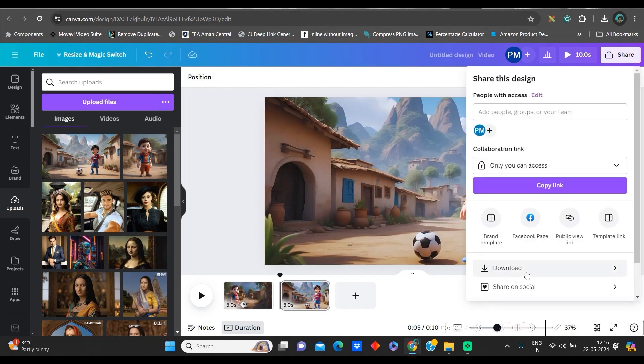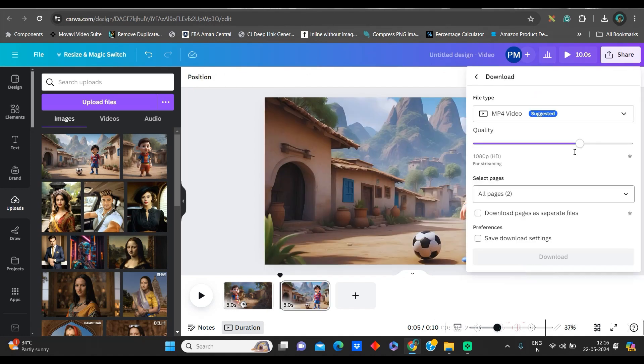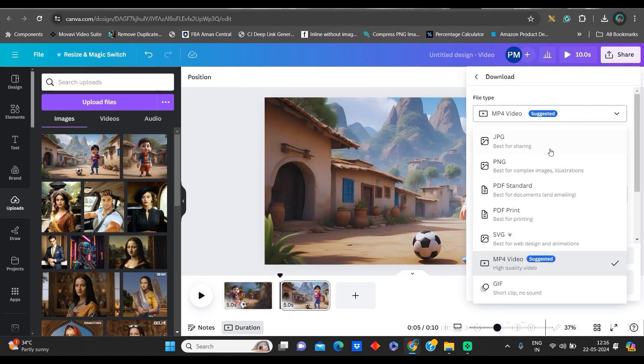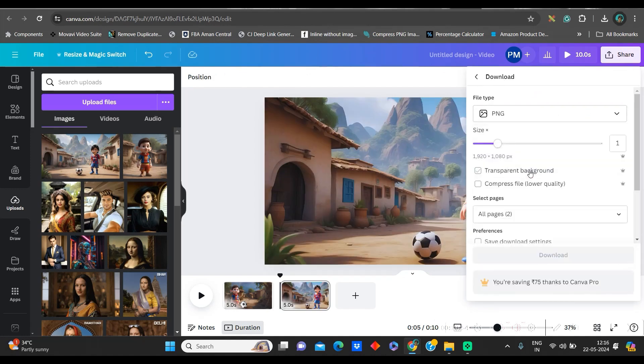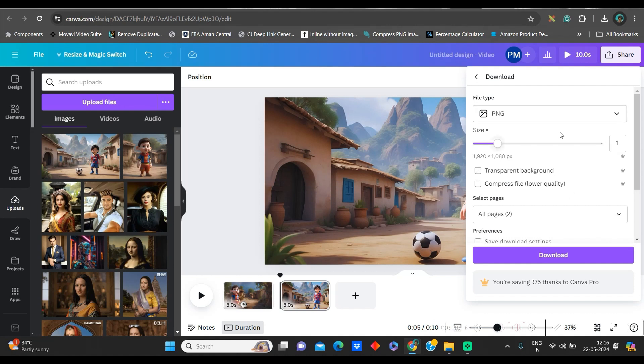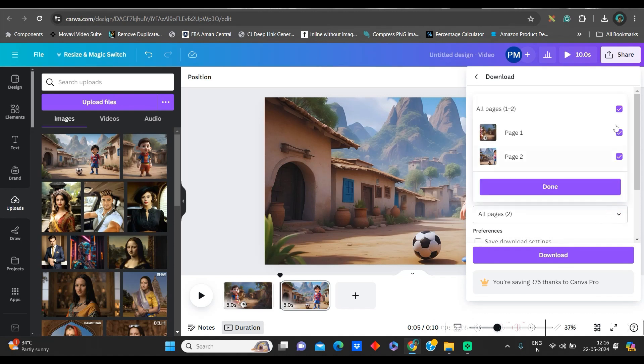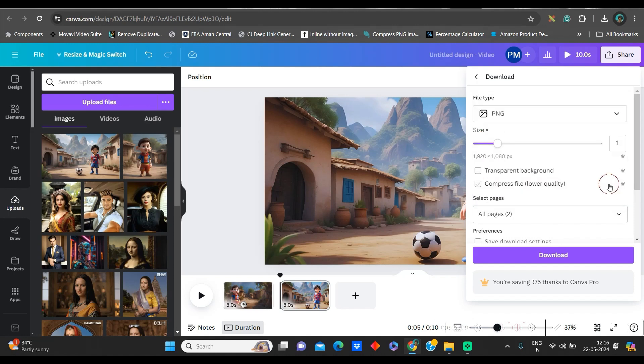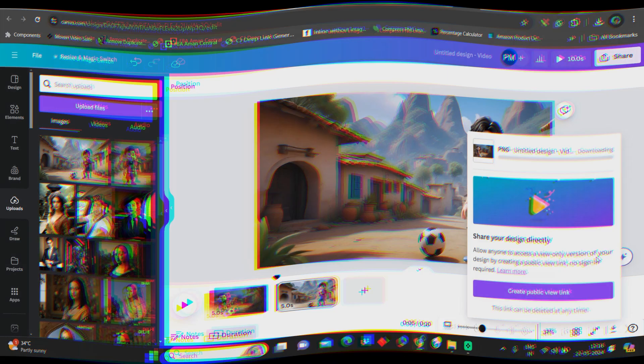Now, I will go to this Share button, Download button. And from here, we will select PNG. Check properly. We will not select MP4. Although we have taken video, we will not select MP4. For the time being, we will select PNG. From here, we will select both or either of it. I am selecting both. Done. And in PNG, I will download both the images.